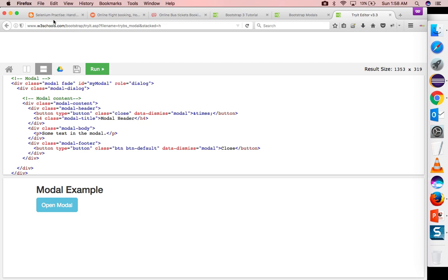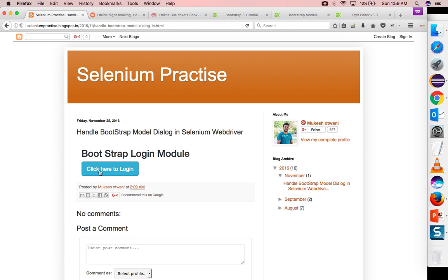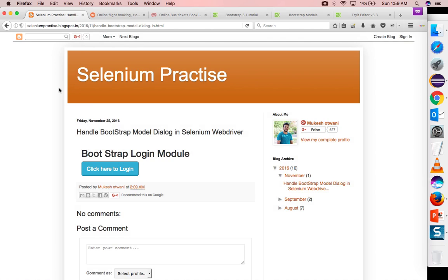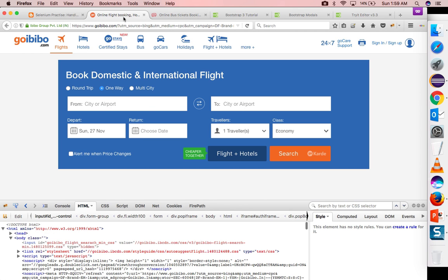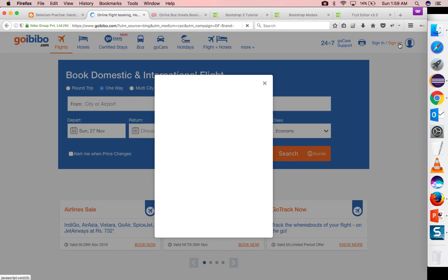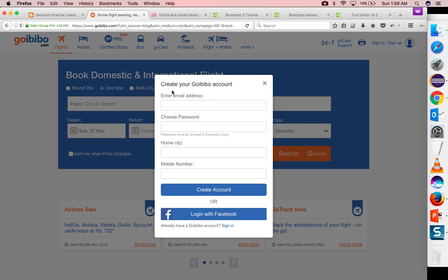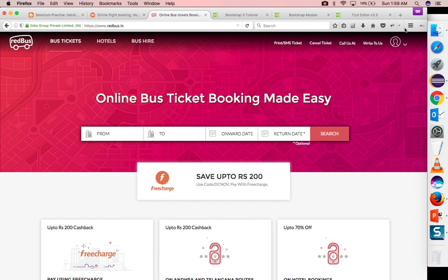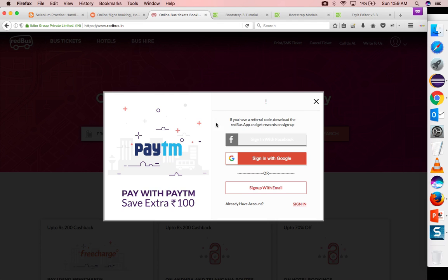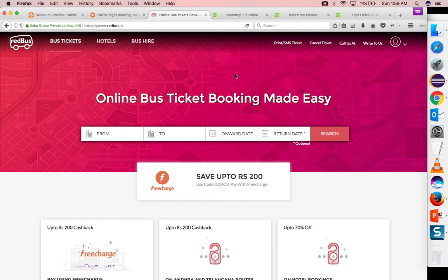I just copy pasted code on my blog and did some modification. If you click here, you will see some model dialog will come where it will ask you username, password, and login, right? Now you can see the same scenario has been adopted by many of the applications. Even if you go to any web application nowadays, you will find this model window. Even if you go with MakeMyTrip, goibibo, redbus, you will find this kind of popup. When you click on sign up this popup will come. So this is called the bootstrap model dialog window. Even if you try with redbus you will find the same. In some of the applications you will also find the frame scenario. So I will show you how you can handle the frames as well.